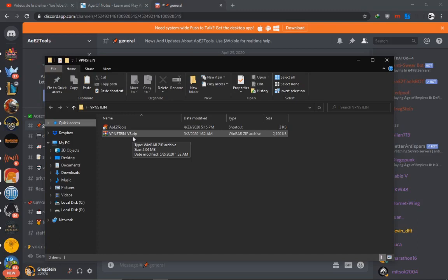You will have to update it by yourself and I will show you how to do that. But first, by the way you guys, I am putting a portable version of VPNstein.